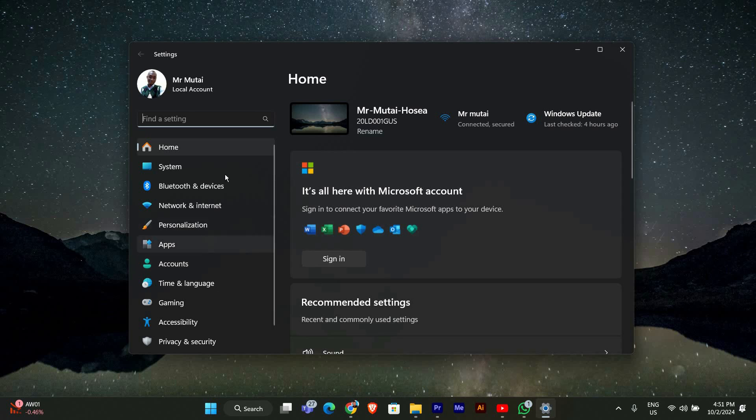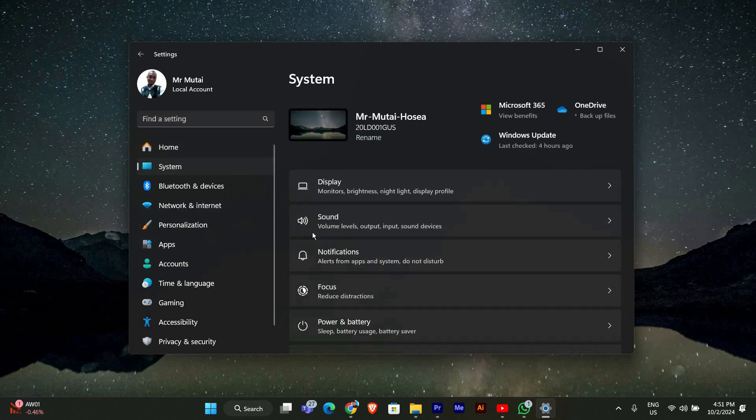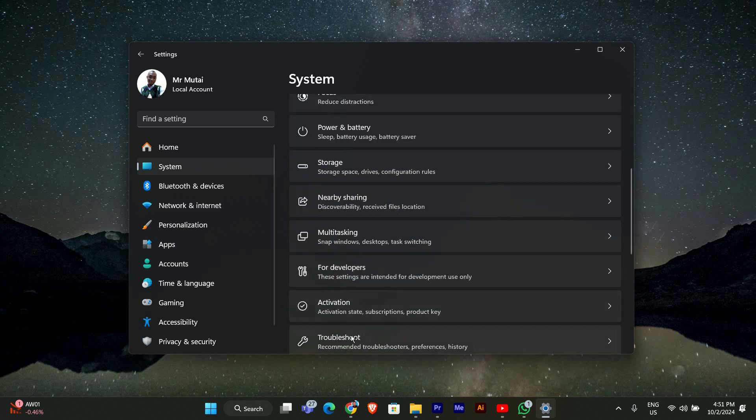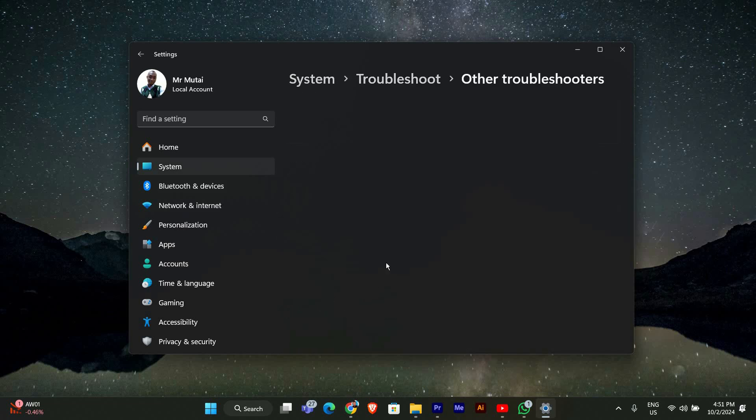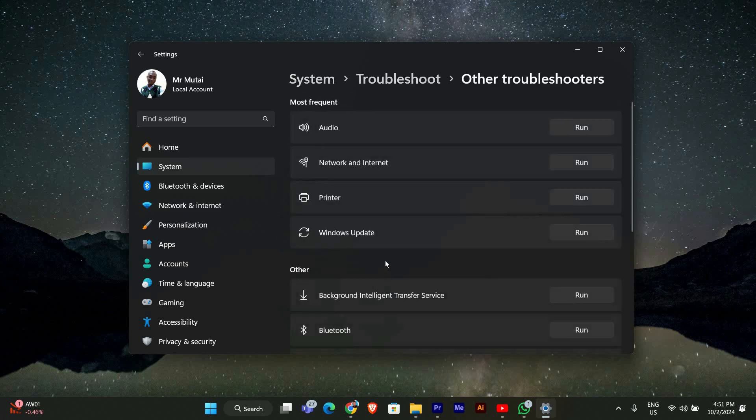Once you're in Settings, look for System on the left side and click on it. Then, scroll down and click on Troubleshoot. After that, select Other Troubleshooters.